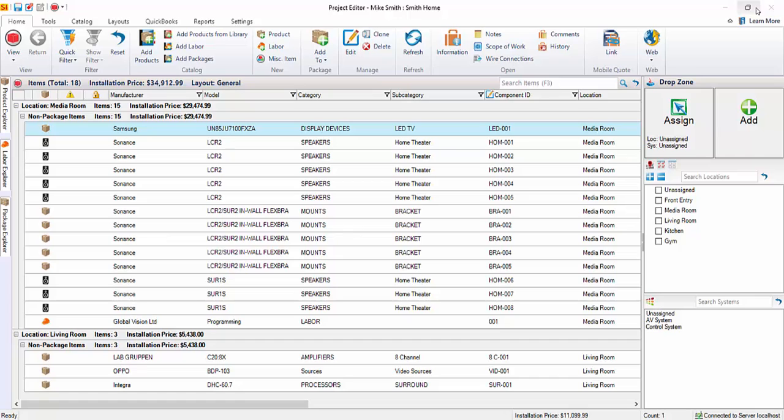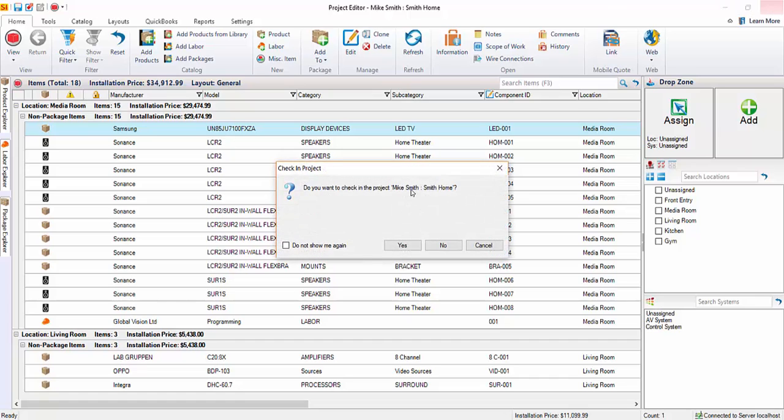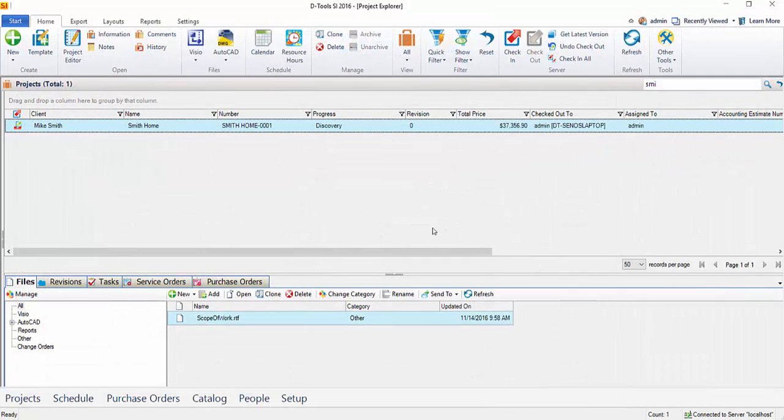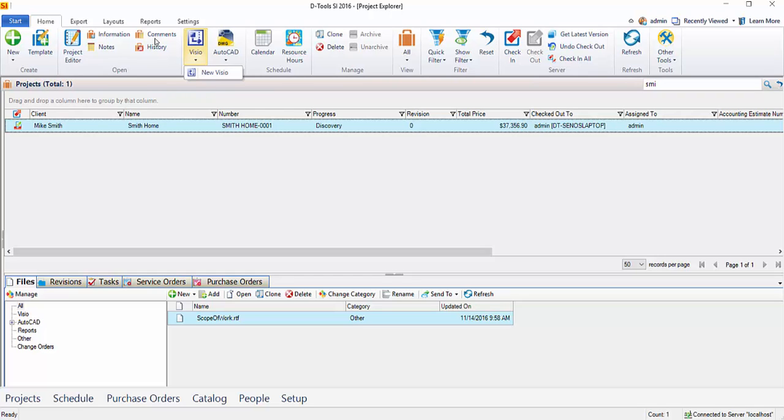So to do that, I'm going to close the project file. You're going to be prompted to check in the project file. In this case, choose No, and the project file will display here in the grid. And what we'll do now is click Visio.